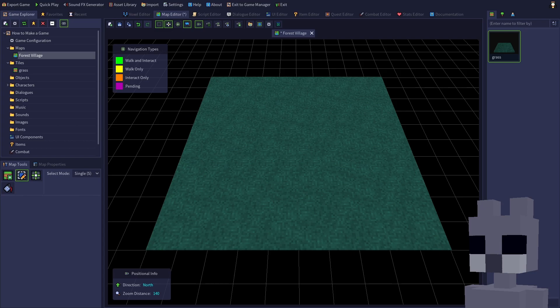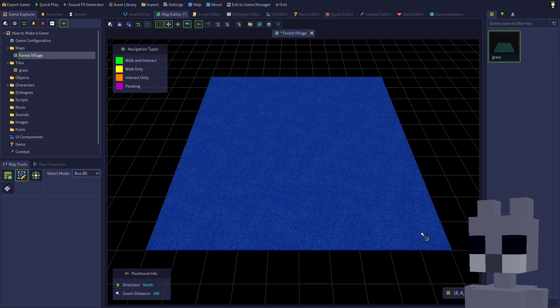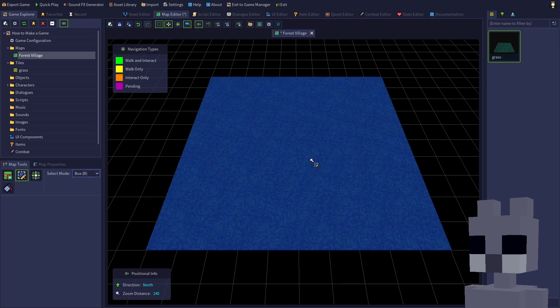If you ever want to go back and randomize the rotation of any tiles, click the edit tool on the map tools panel, or press F2. Switch to box mode to quickly select an area, or press B, then left click and drag to select the desired tiles. Now right click on the selection and choose randomize rotation, or simply press Y. Press escape to clear the selection.